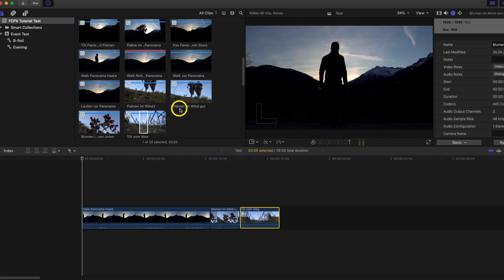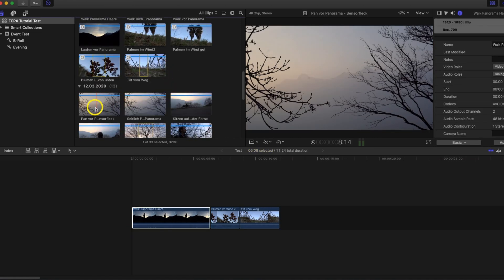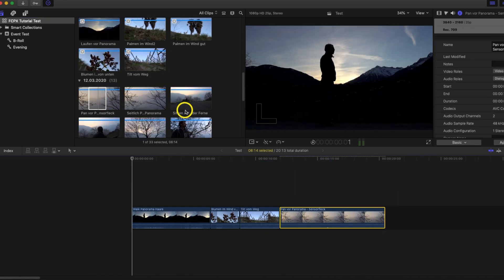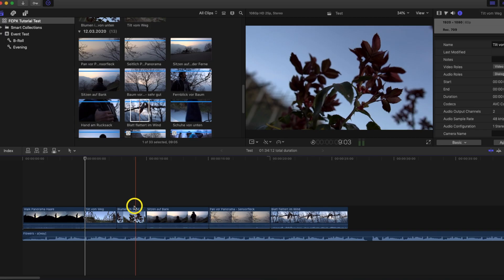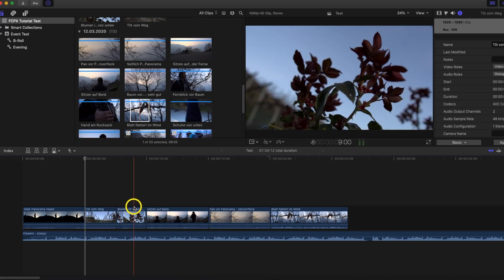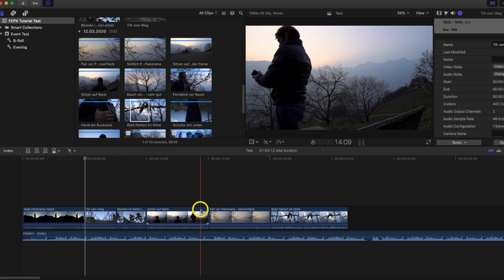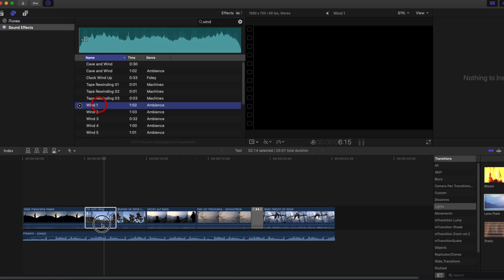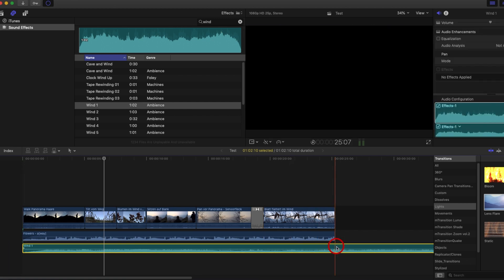Then I drag the clips onto the timeline and make a rough cut — this is mainly about the story and what one wants to express, so the order of the clips is important. Then there is a fine cut, where the beginning and end of the clips are determined exactly. If the music plays an important role, I already cut to the music here. Then I take care of transitions and possible effects, then I add suitable sound effects and pieces of music — always provided that the music does not play a decisive role.